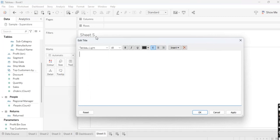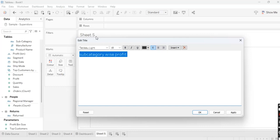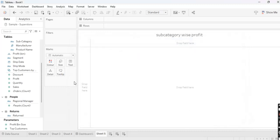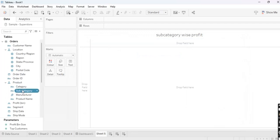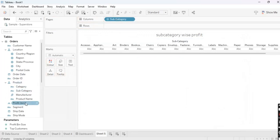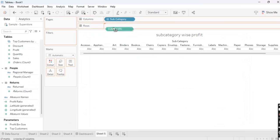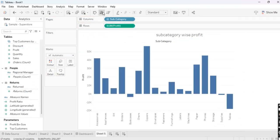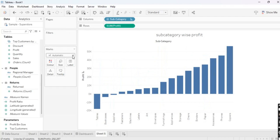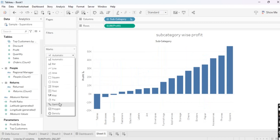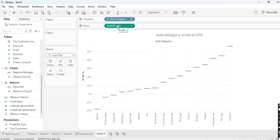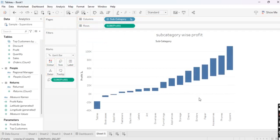We are going to create a Waterfall Chart — Subcategory-wise Profit. Take Subcategory in the Columns and Profit in the Rows, and sort it Ascending. Then go to the Marks pane, select Gantt Bar chart, and drag Profit — press Ctrl and drag it into Size. As you can see, your Waterfall chart has been created.